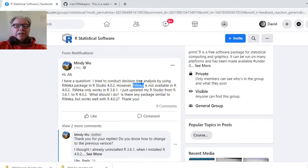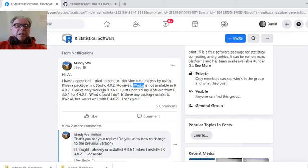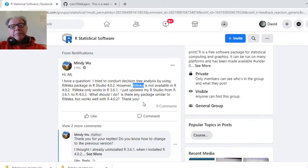It says it is not available for R 4.0.2. It only works with 3.6.1 or lower, actually.